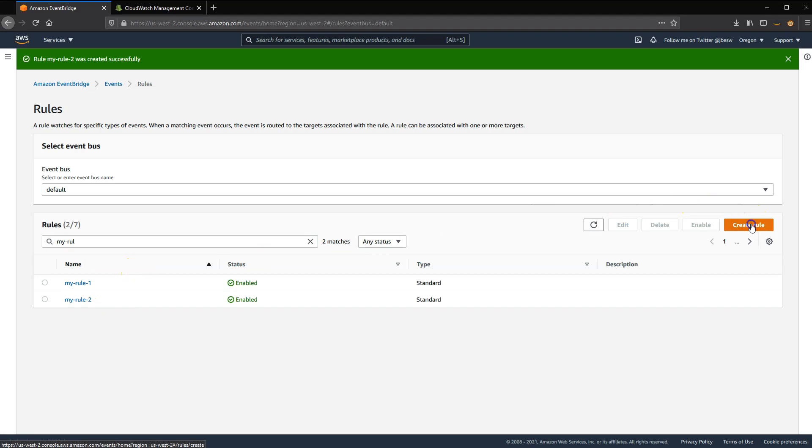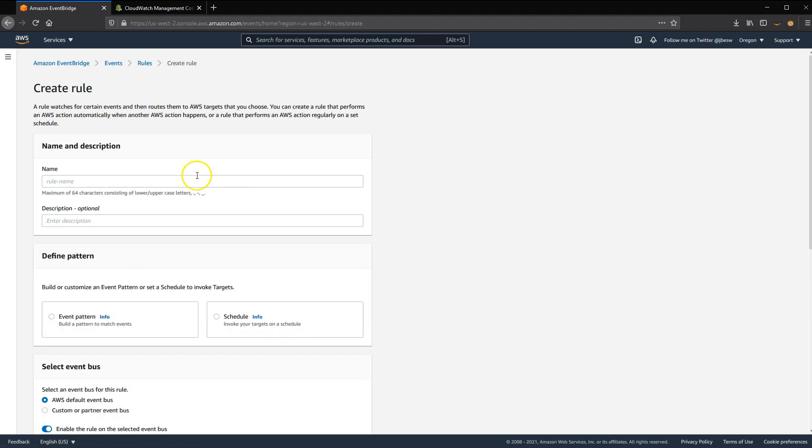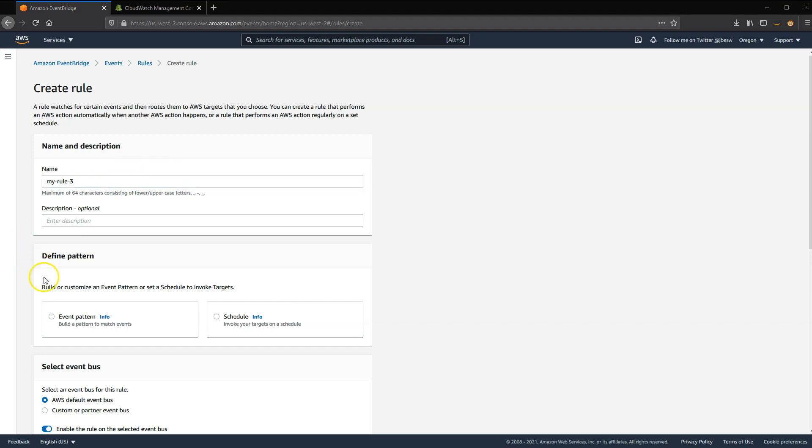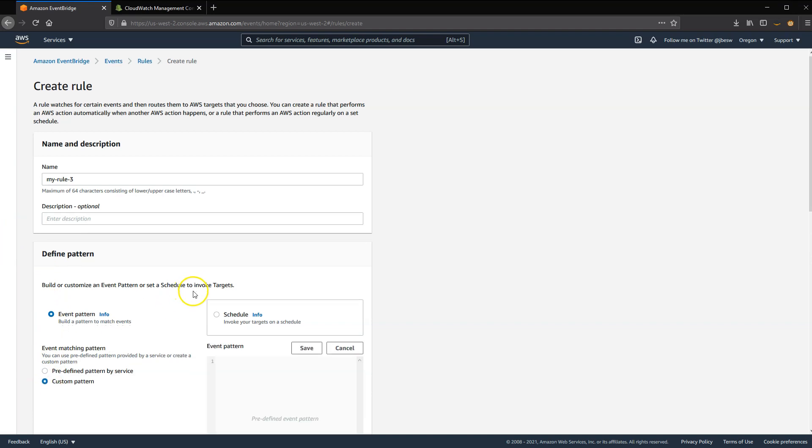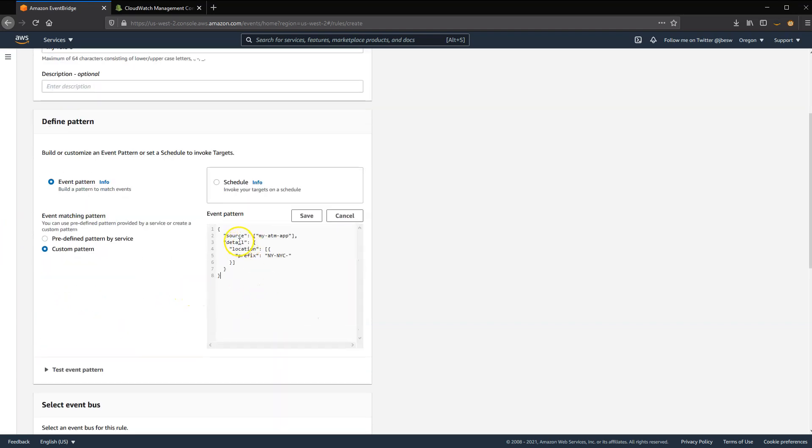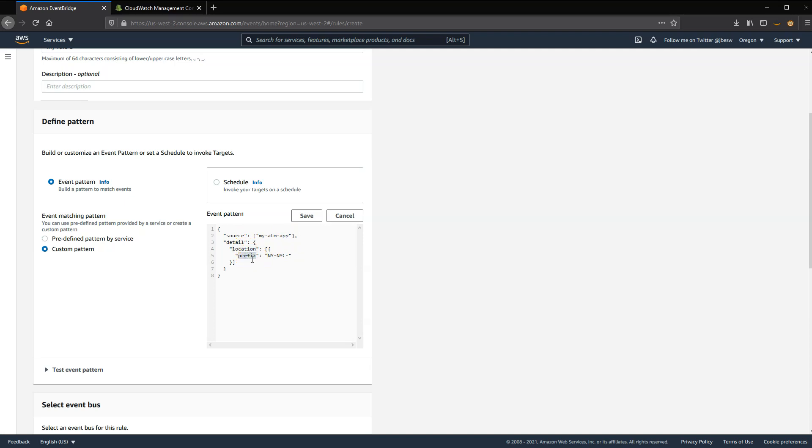Finally, I'll click one more time for Create Rule. And I'll create a third rule called My Rule 3. Again, I'm going to use an event pattern and a custom pattern. And this time, we're going to do the same thing with Source. It'll match anything where the Source is My ATM app. But now we're looking at Location and using this operator called Prefix. So any location in an event that has a prefix of ny-nyc, that will match this event.